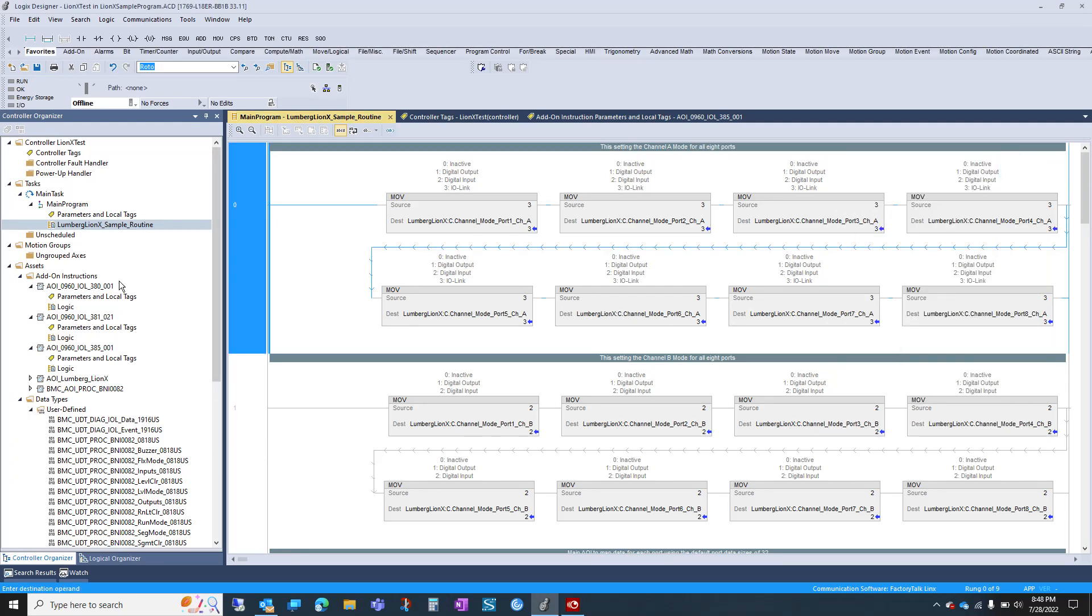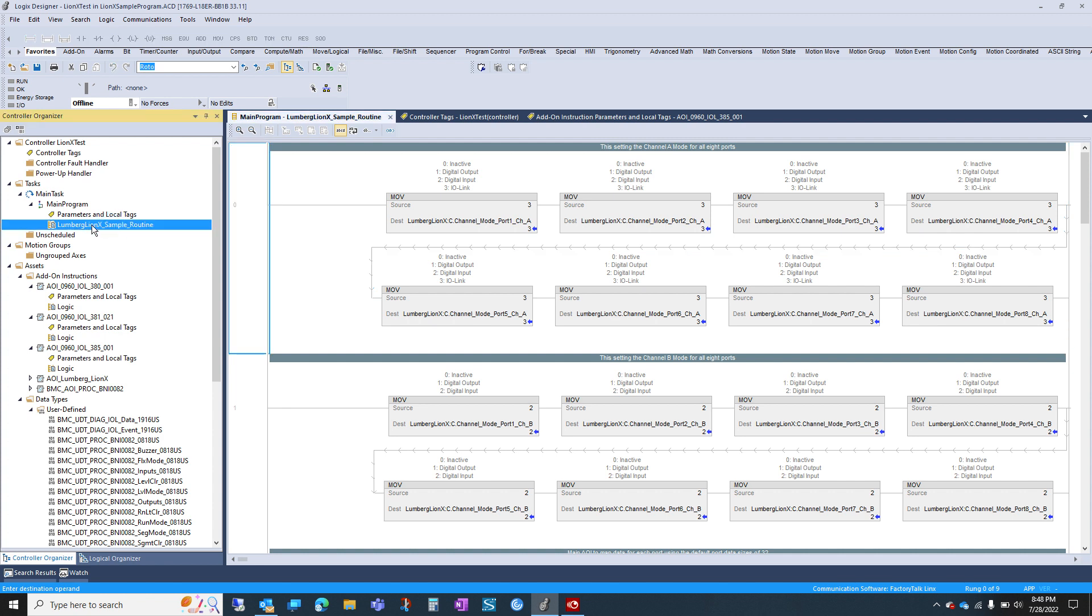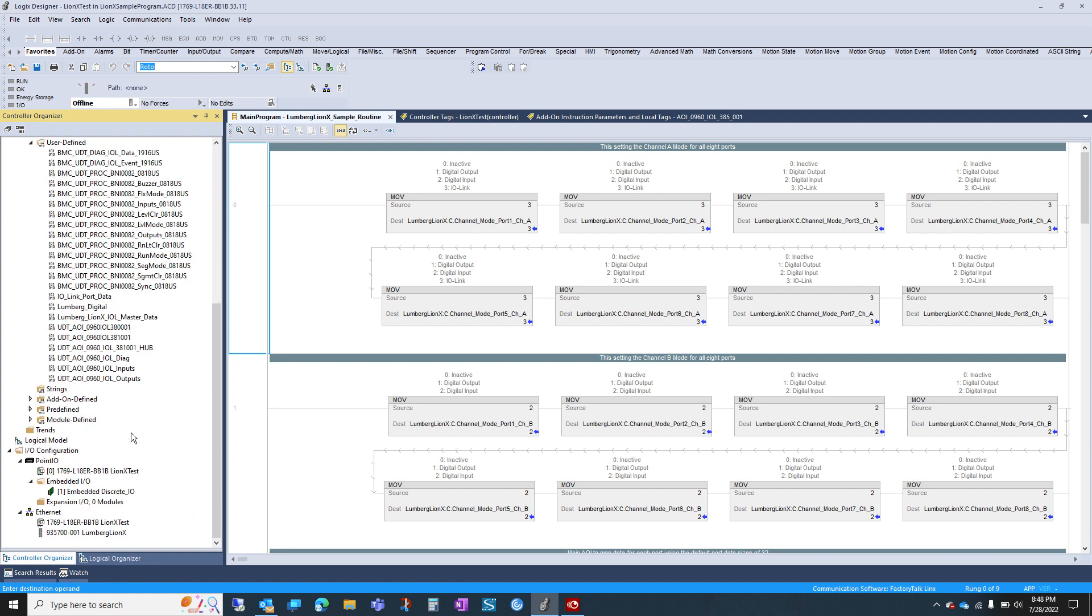Here's a quick walkthrough for our sampler routine for the Lumberg LionX multi-protocol block. Here we have it connected to the Rockwell PLC. We've imported the EDS file from Lumberg's website.